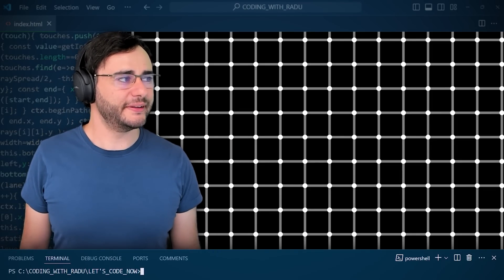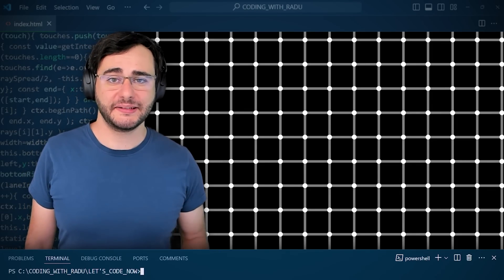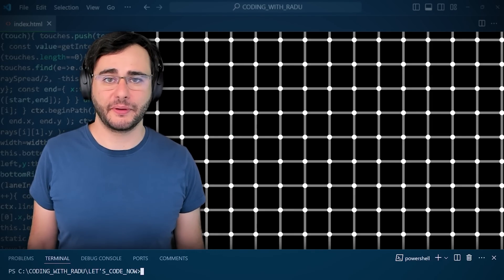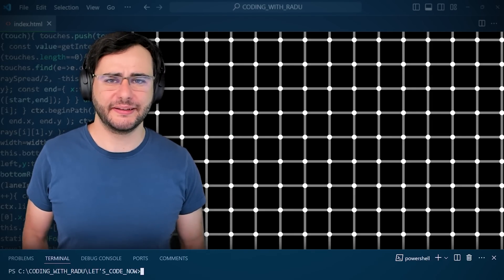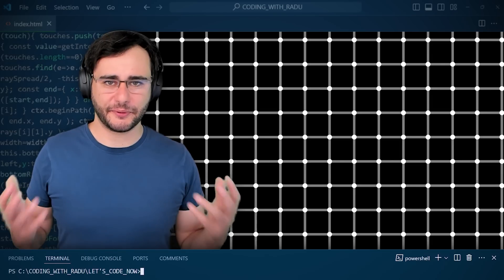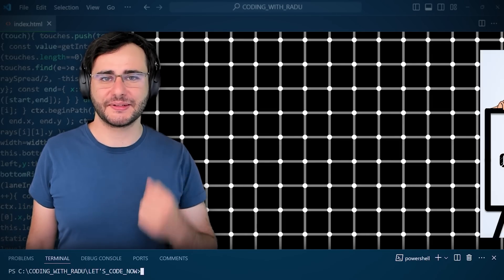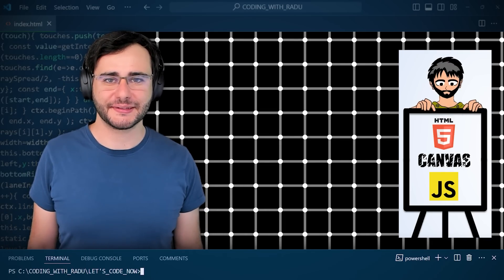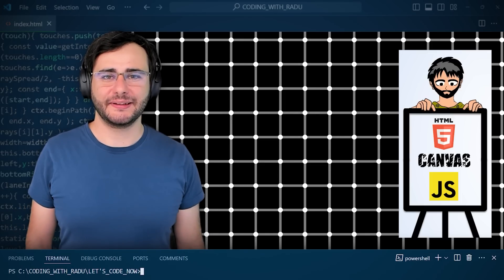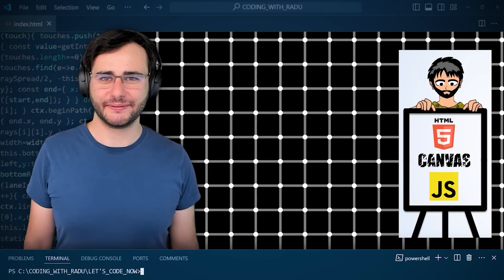This is the scintillating grid illusion, and it's quite powerful. I see some strange dark dots appearing when moving my eyes, but they're not really there. I thought it's a nice beginner-friendly project, so today I'm going to show you how to code it using JavaScript and HTML canvas.